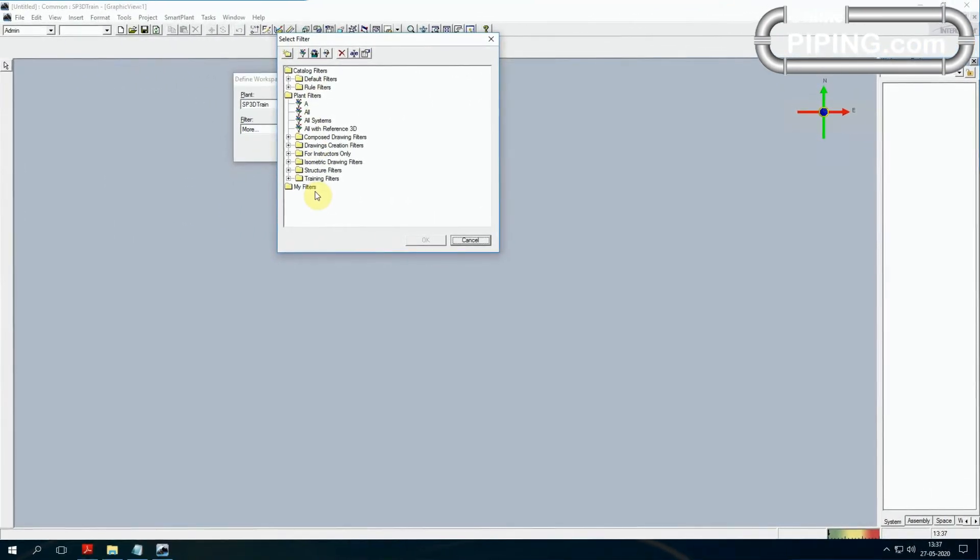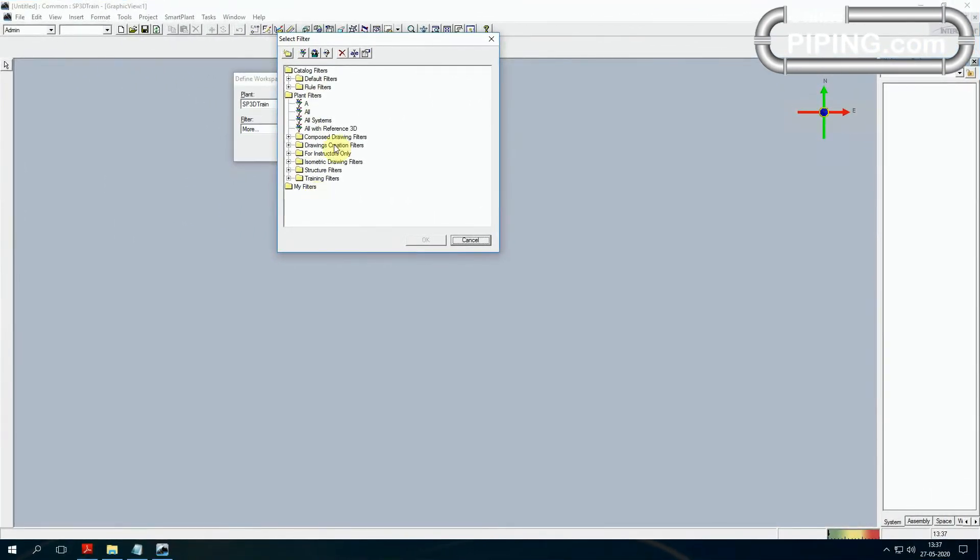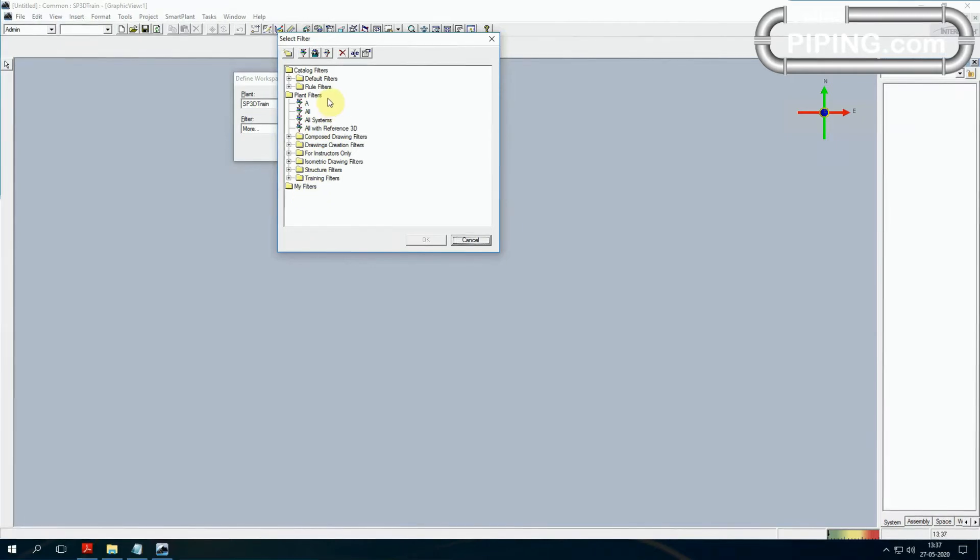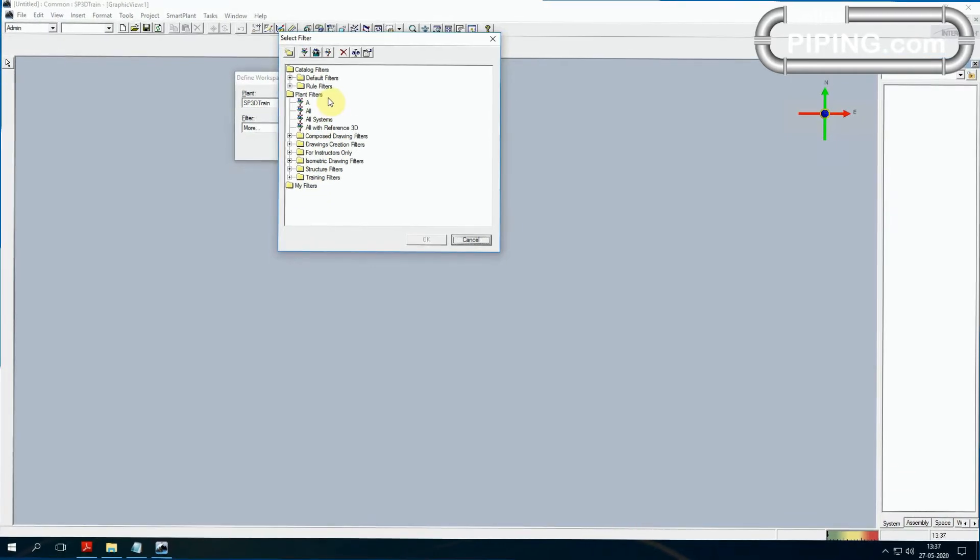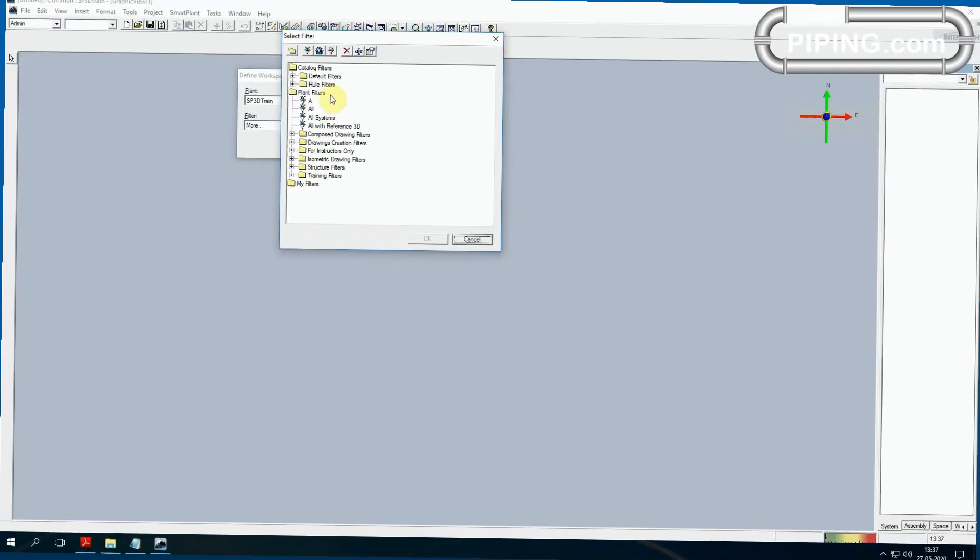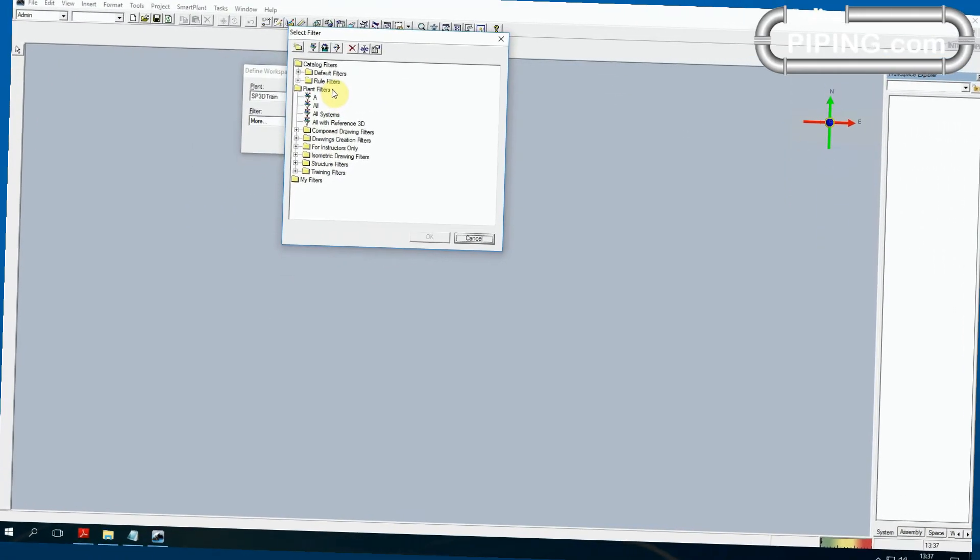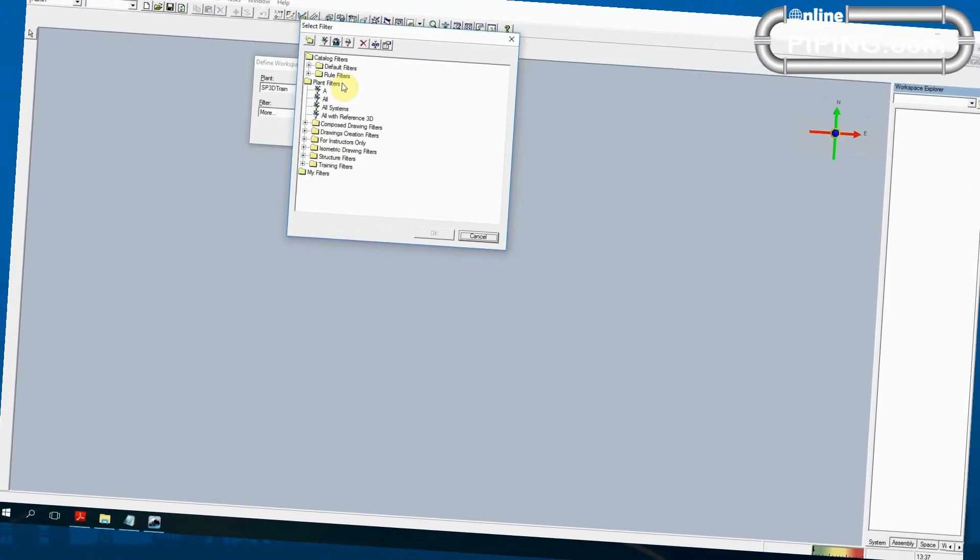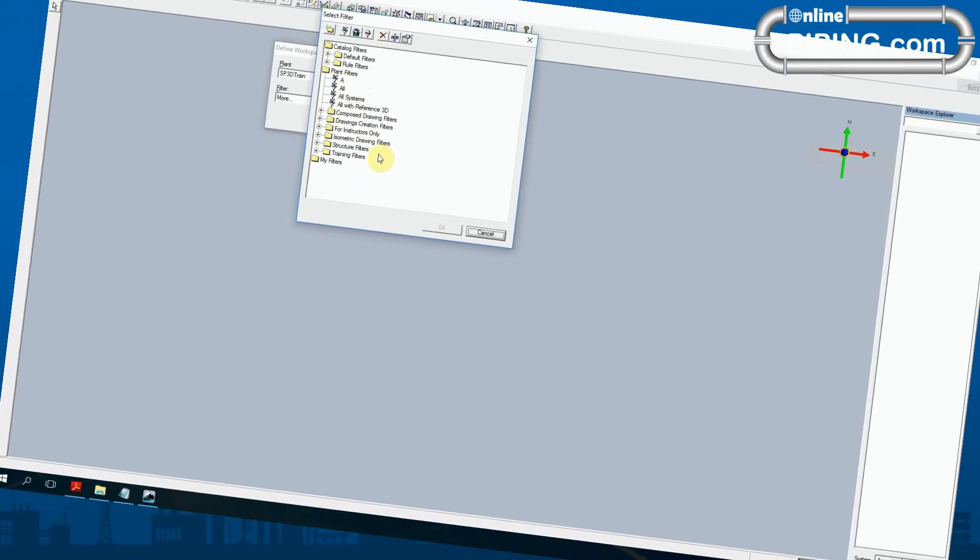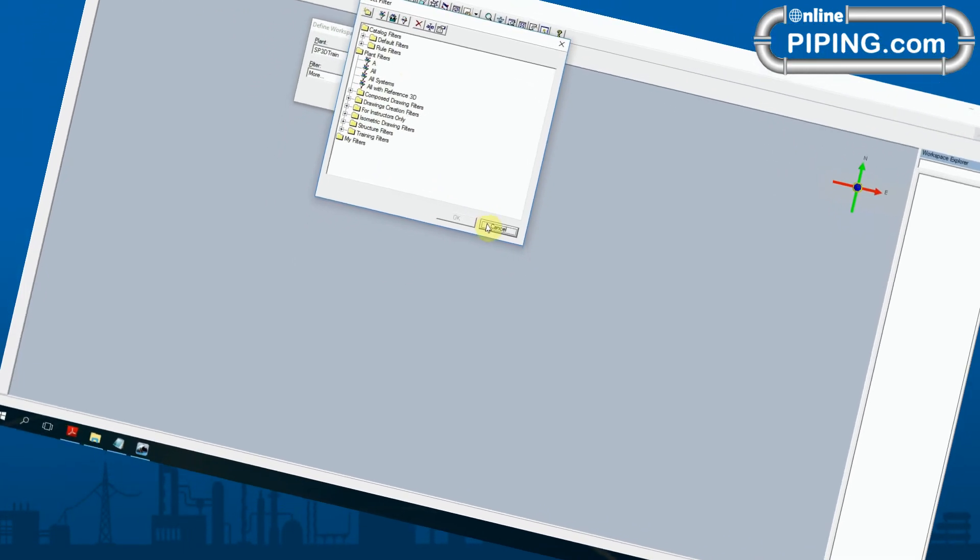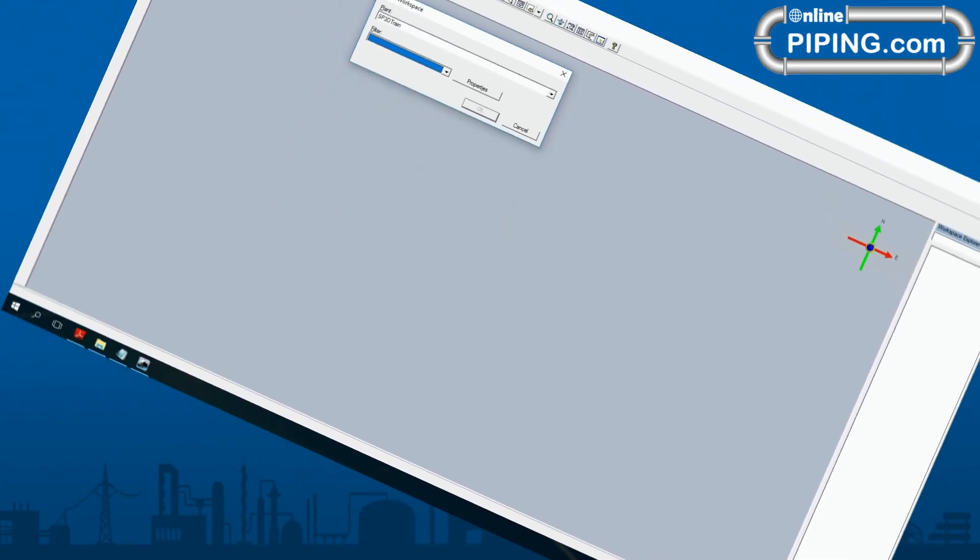Filters and workspace: what is the use of workspace and use of filter. Entering the filter, there are three types of filters: 1. Catalog Filter, 2. Plant Filter, 3. My Filter. What is the use of filter, when we use My Filter, and who will use it?